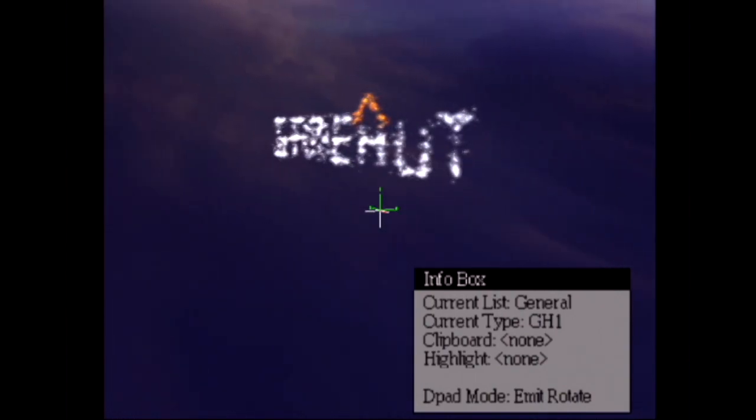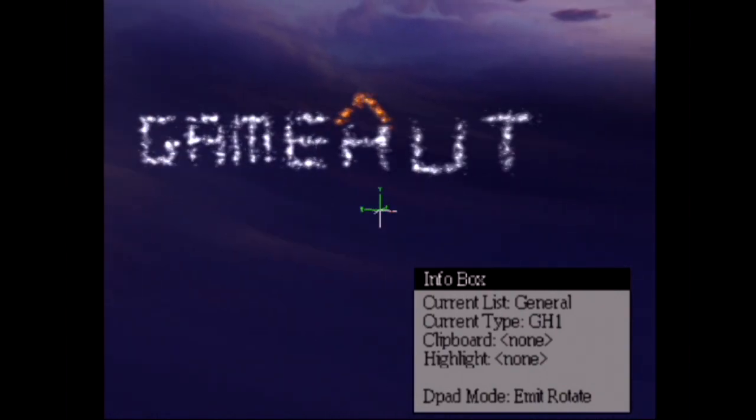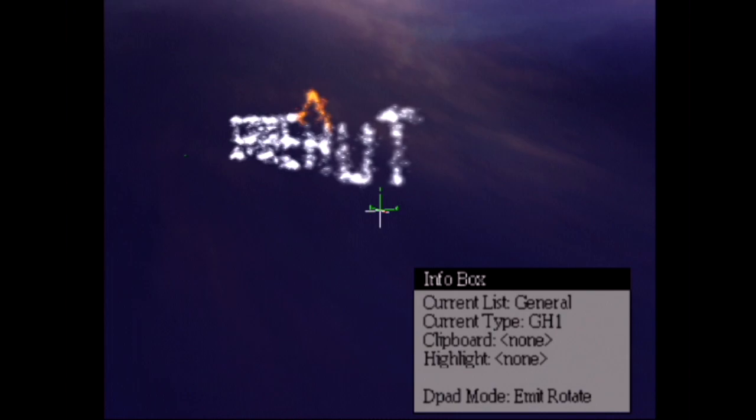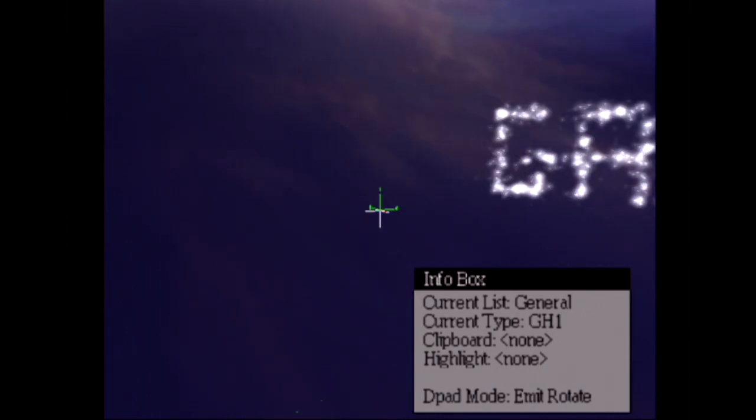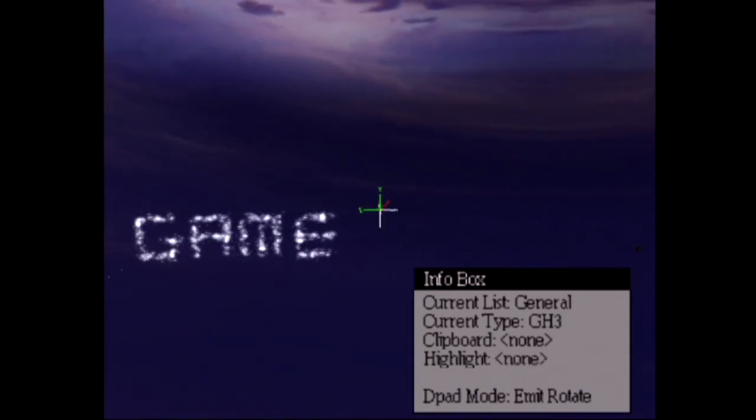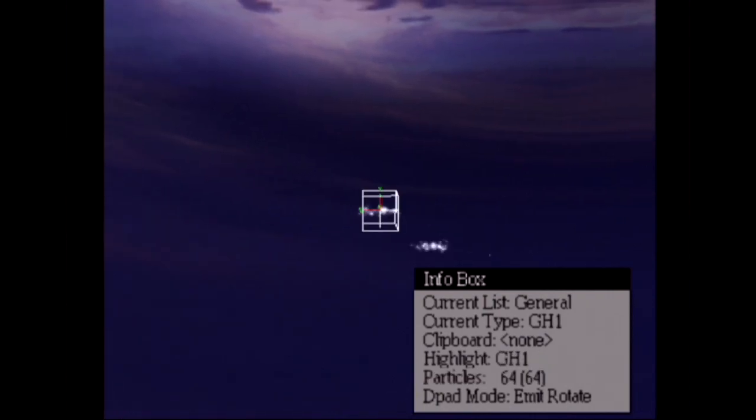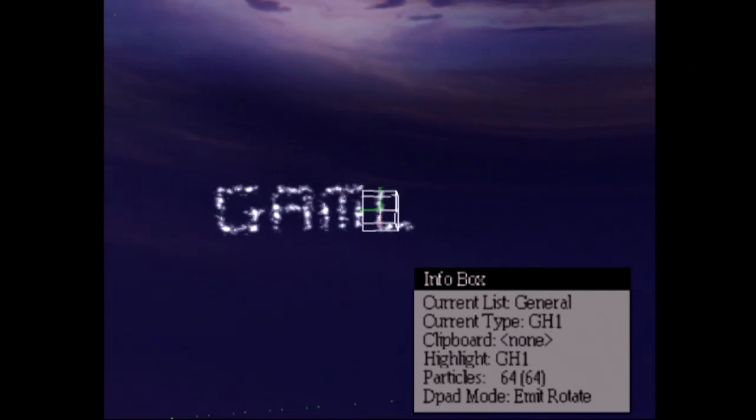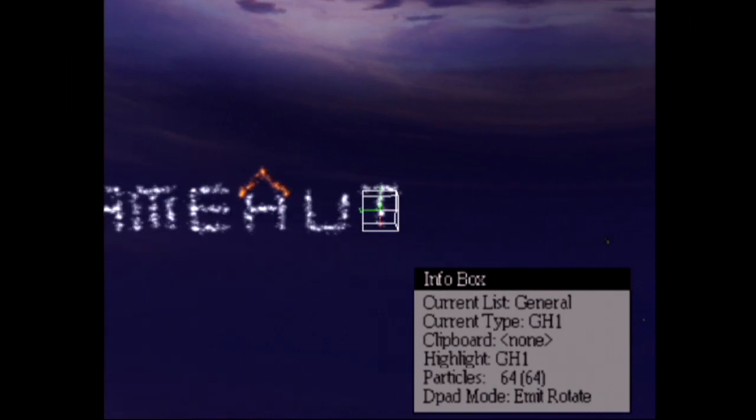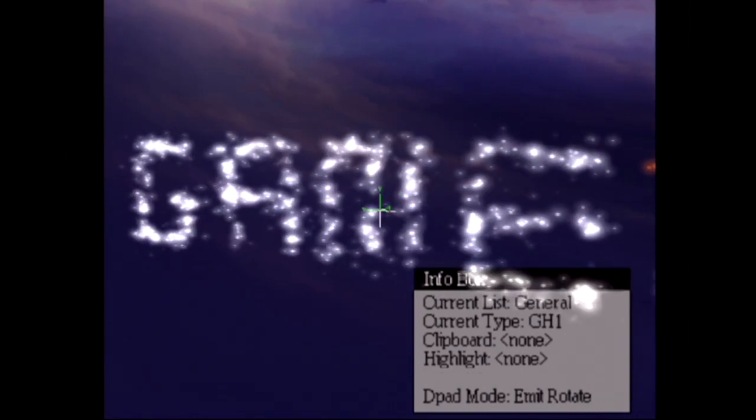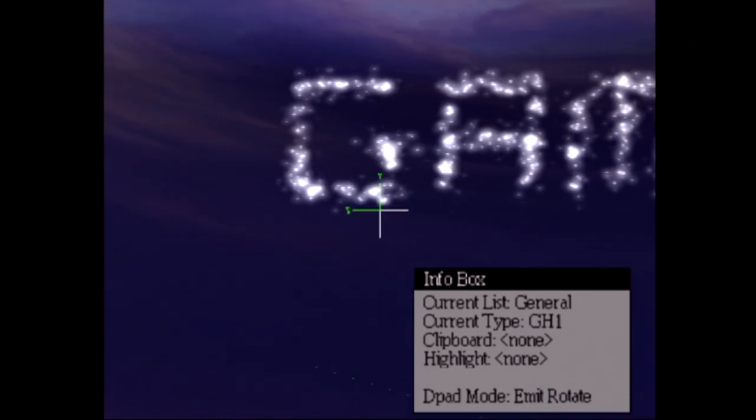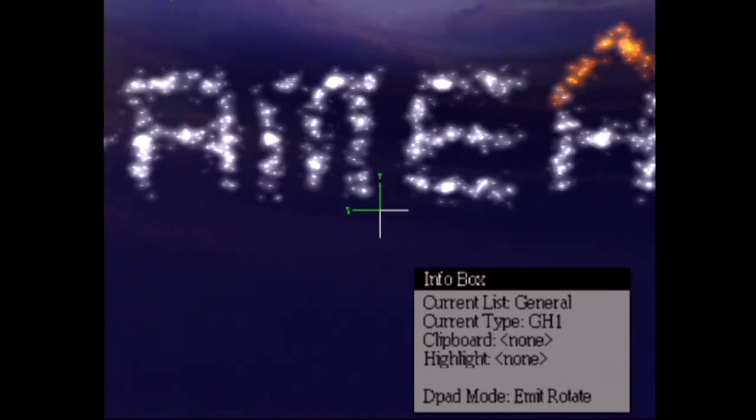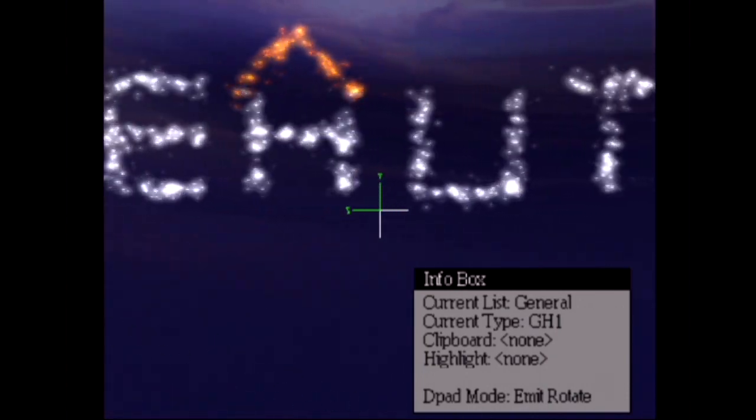The key feature of any particle system is flexibility coupled with performance. It's no good having an amazing particle system if it slows down the rest of the game. Equally, it's no good having the fastest particle system in the world if the effects are simplistic and repetitive. We wanted the fastest particle system in the world with the most flexibility, and I think we came up with a pretty impressive solution. So let's have a look at how it was achieved.